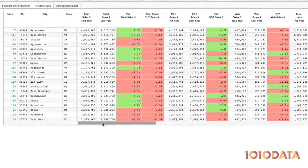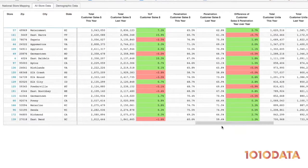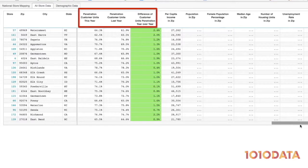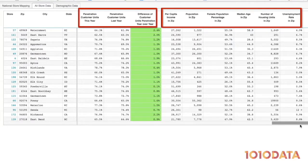We can also see sales further broken out by customers with loyalty cards, as well as demographic information for each store.